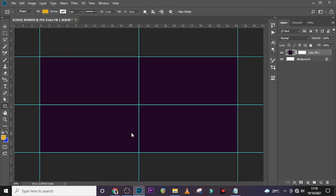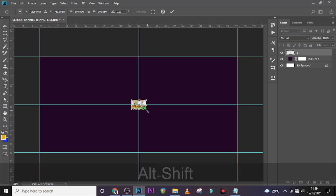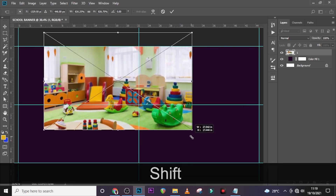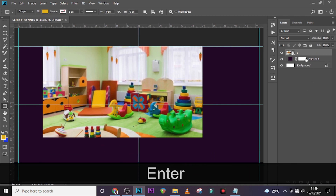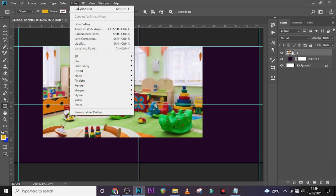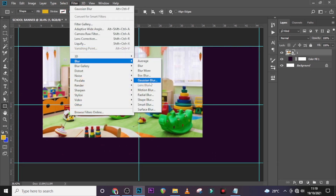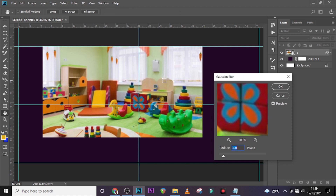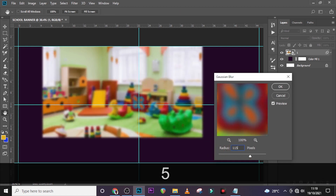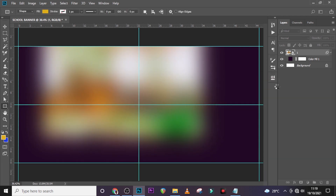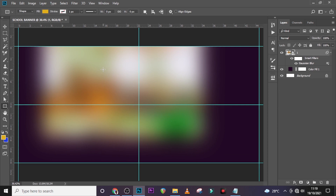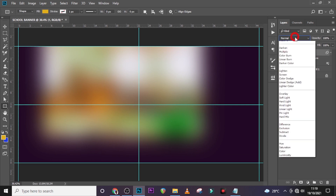Let's go and pick our image, drag it in and resize it. Something like this is quite good. Now go to Filter, then Blur, then Gaussian Blur. Set the value to 115.8 and click OK.